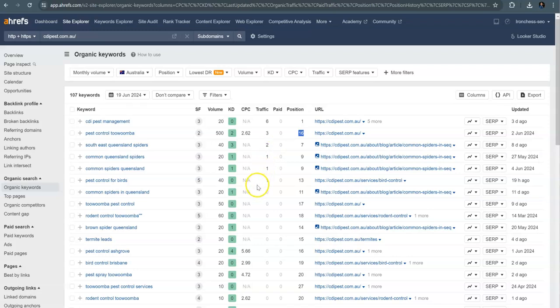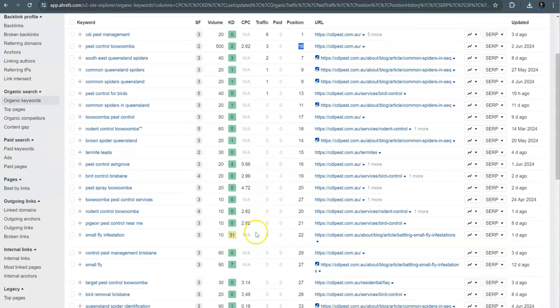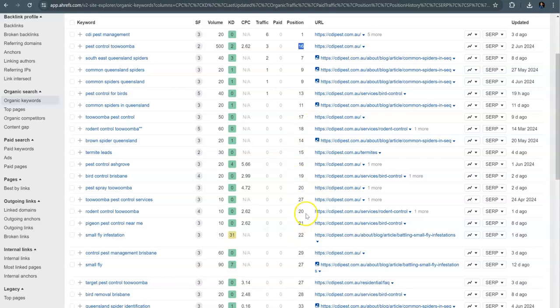So again, I would recommend building a pest control Toowoomba location page so that you can have all of those location specific keywords on that. But other than those few right there, it really dives off no traffic because you're sitting back on the second and third page.